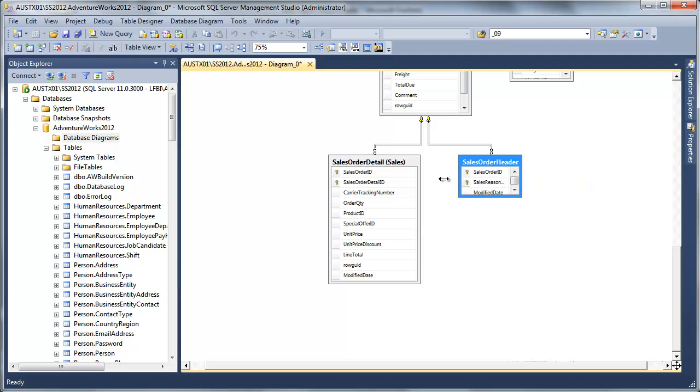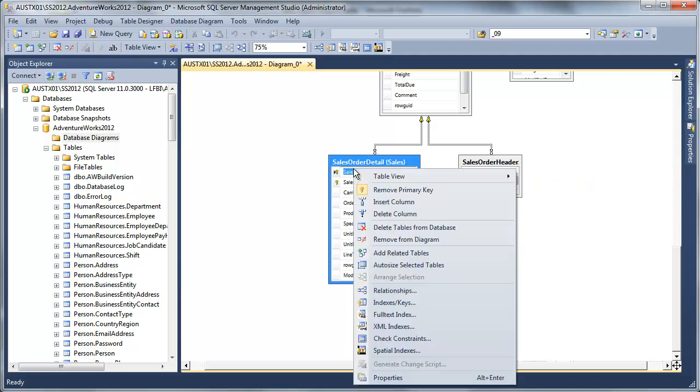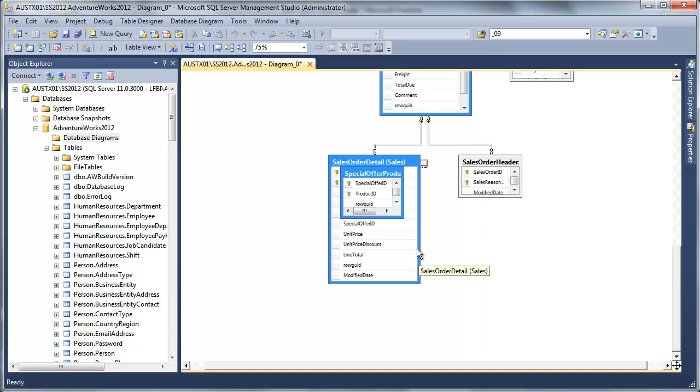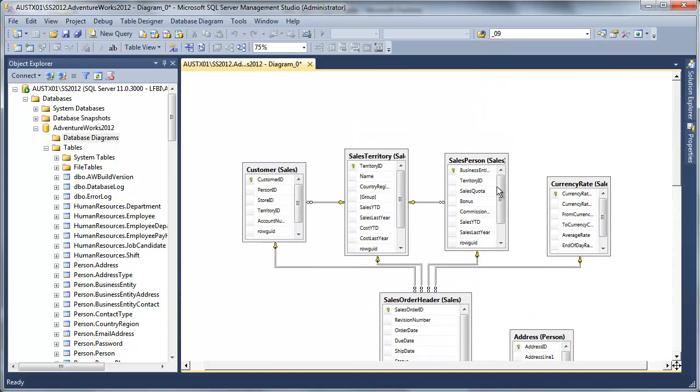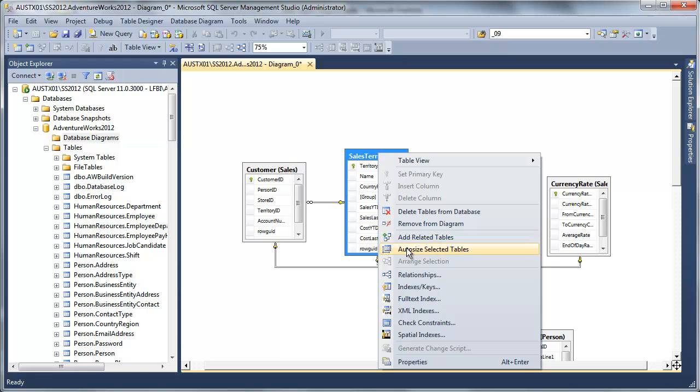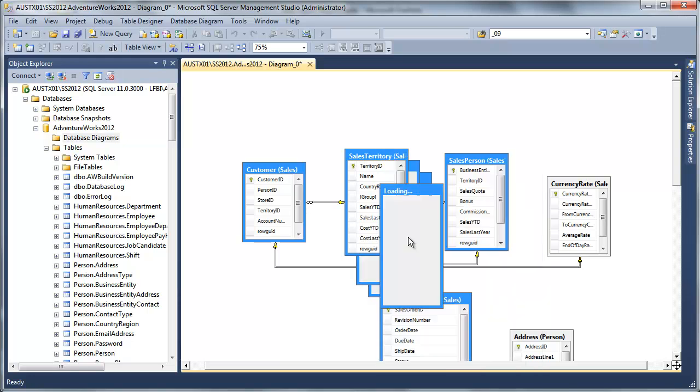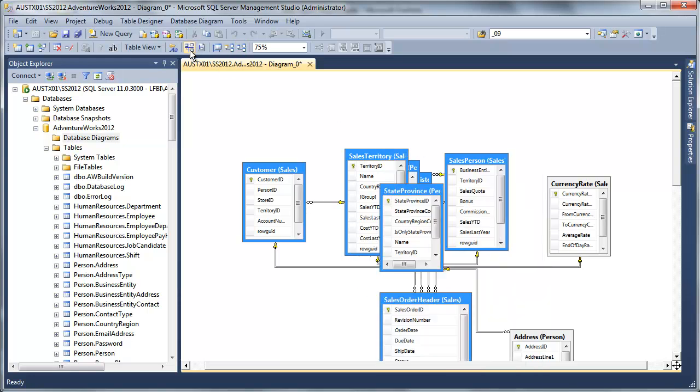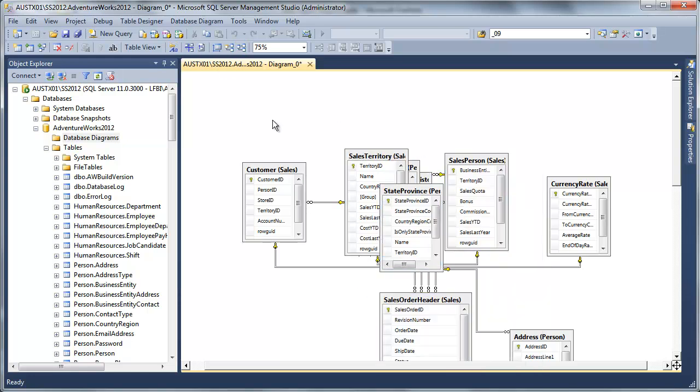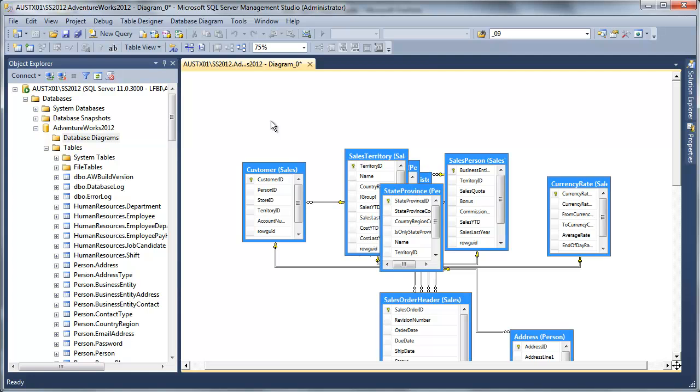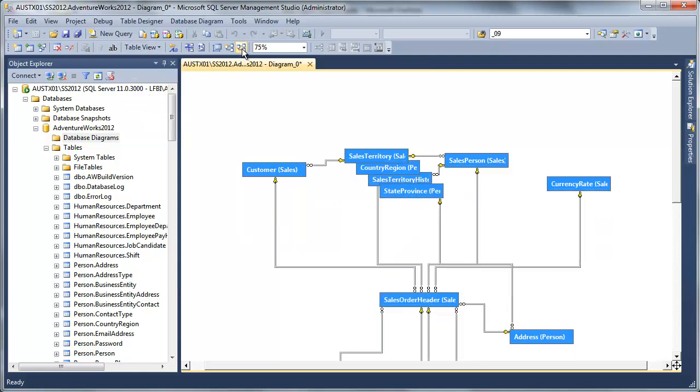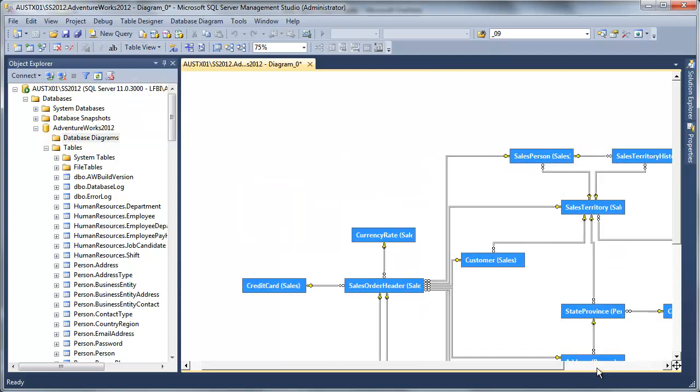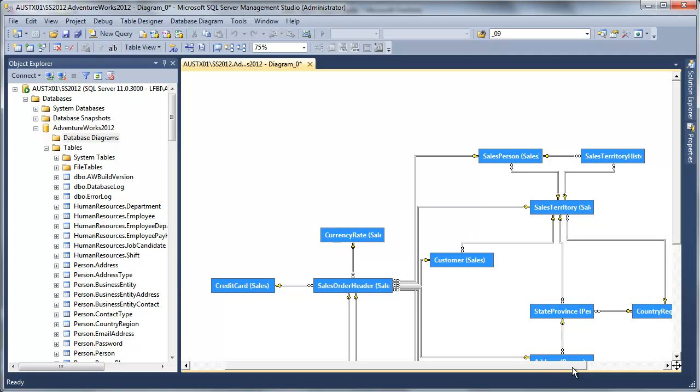So I'm going to expand this a little bit more. I'm going to add my related tables here. And I'm also going to add my related tables to my sales order territory. And I'm going to change this up a little bit so I can actually maybe see what's going on here. Show just the headers.